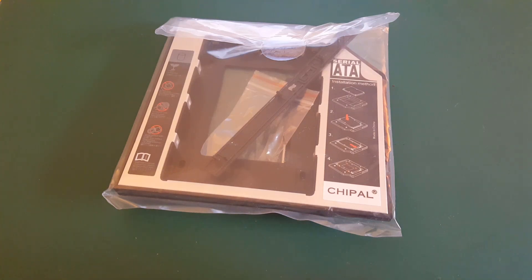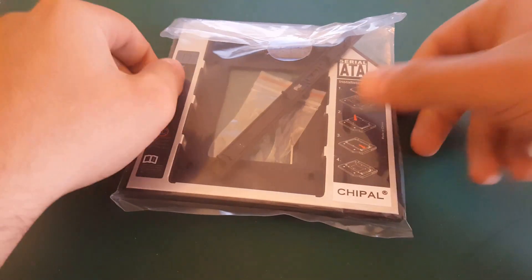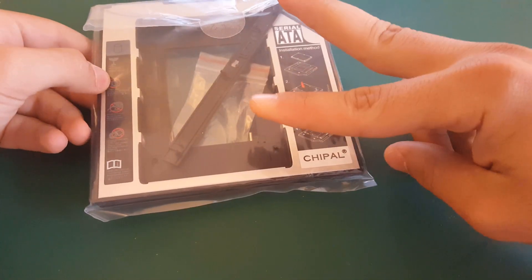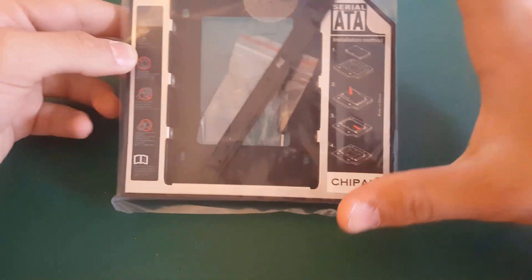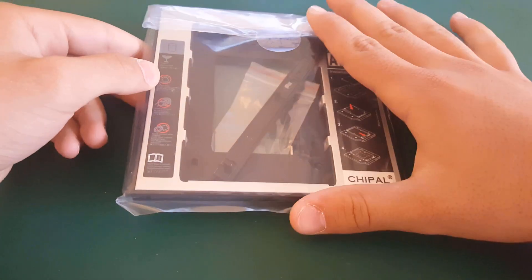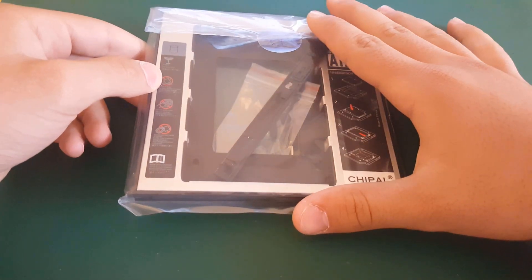What's up guys! Gary Garcia back with another video. Today I'm going to show you how you can easily install a second hard drive in your laptop. So let's get right into it.